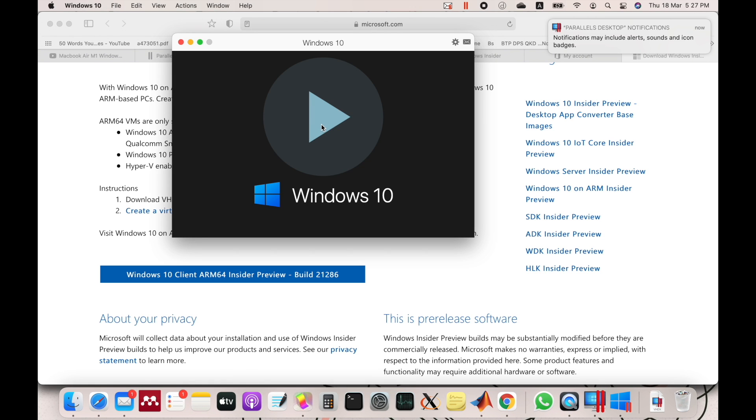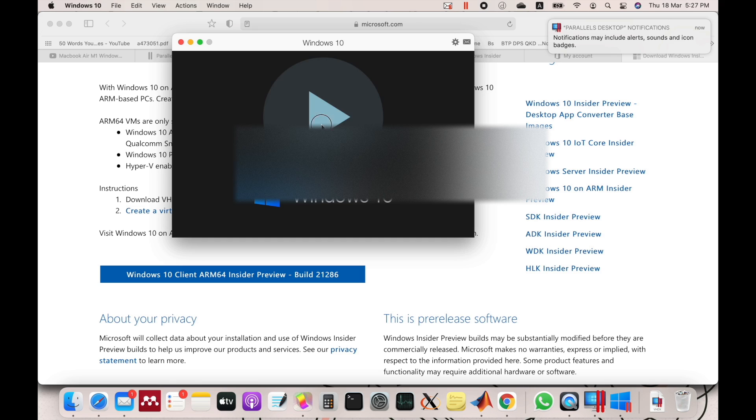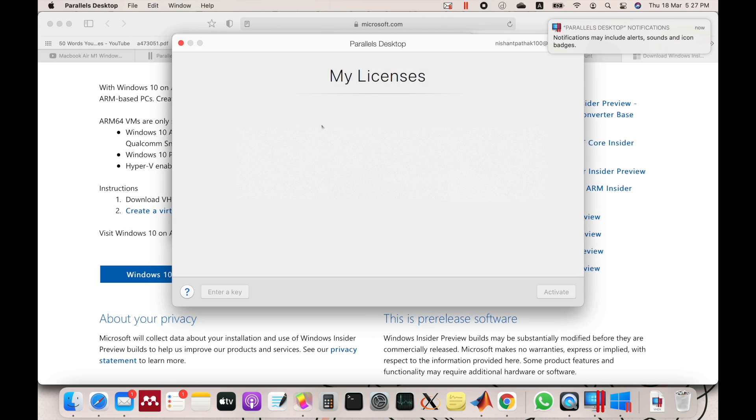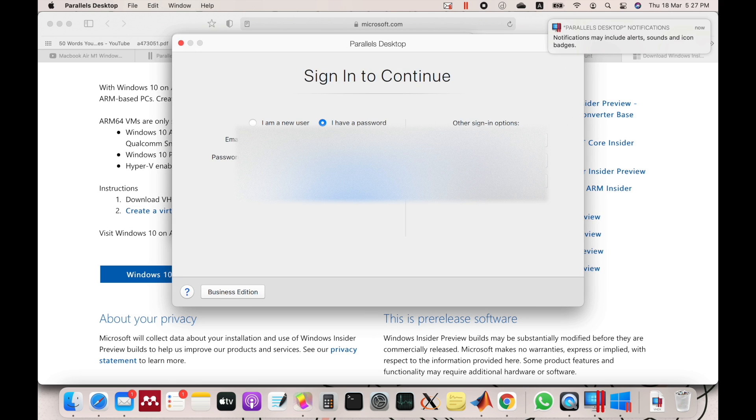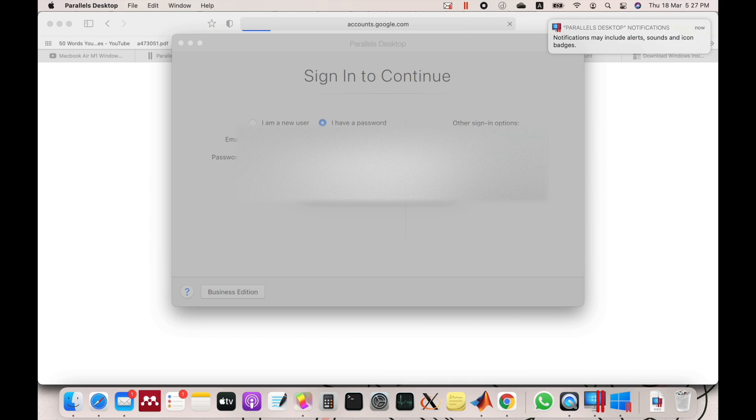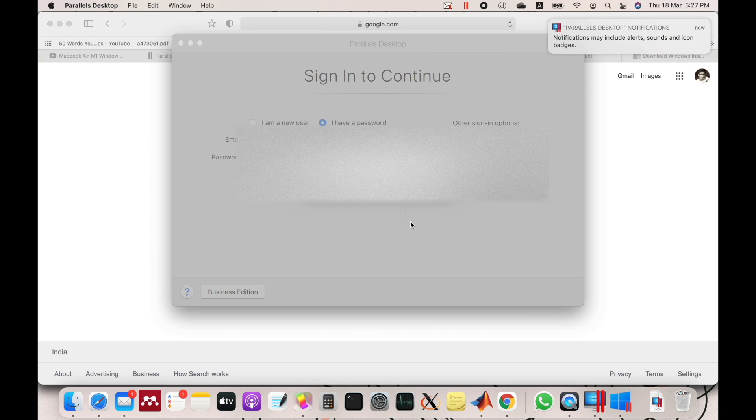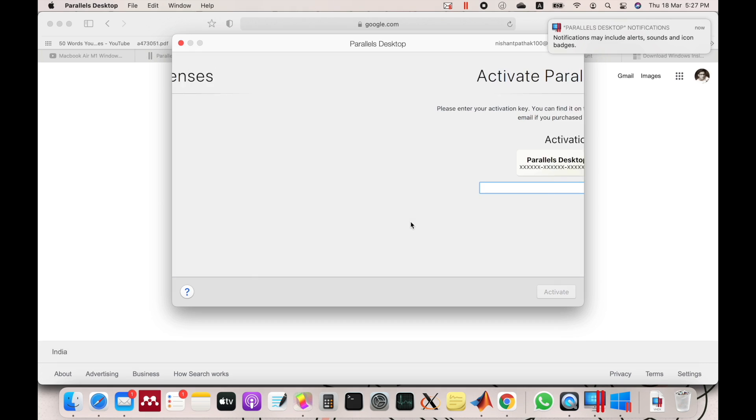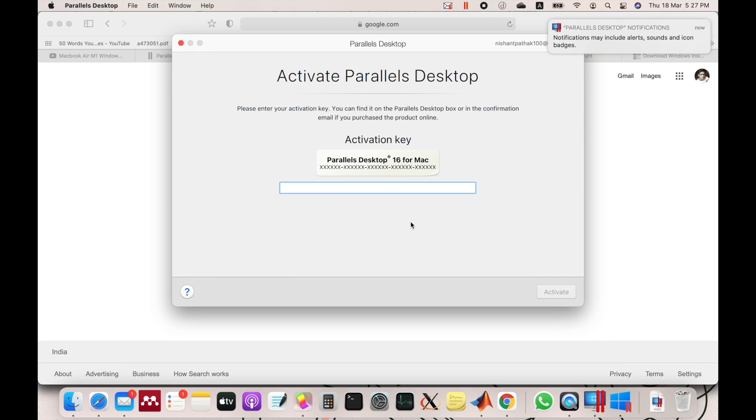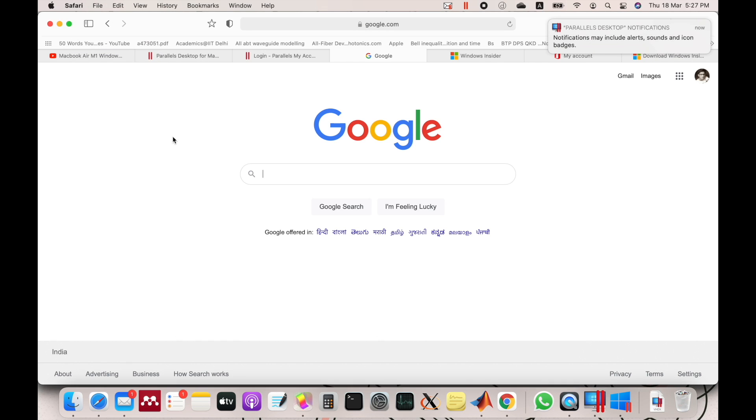Then it will ask you to sign in to your Parallels account, so sign in from the account from which you have downloaded. Then it will ask you for the activation key, and the activation key can be found from the page where it was downloaded.